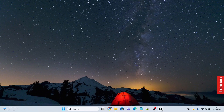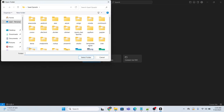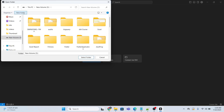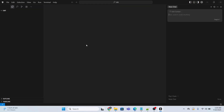First of all, let me just open the Cursor AI tool and add the project. In Cursor AI, open a project and I will create a new folder in my D directory and I will name this folder as dbt, and let me just add this folder in Cursor AI tool. The folder is added.